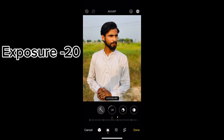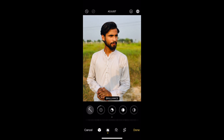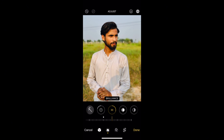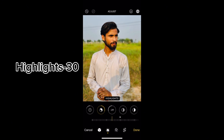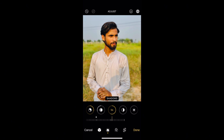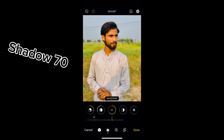Exposure minus 20. Brilliance 30. Highlights 30. Shadow 70.